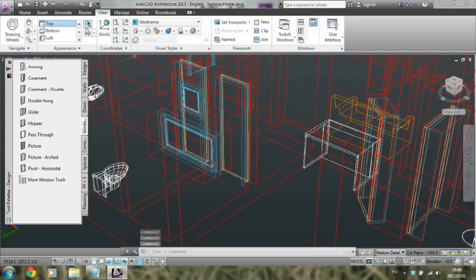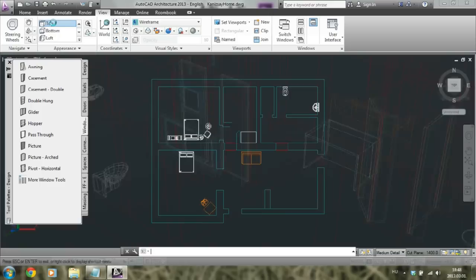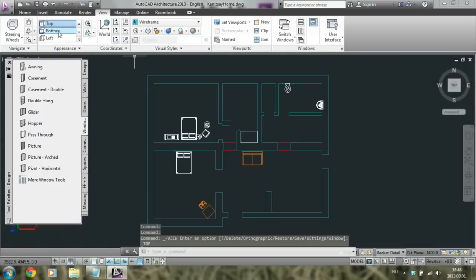What I wanted to show you is that here we have these pre-defined view forms. You can look at the top, bottom, and right.